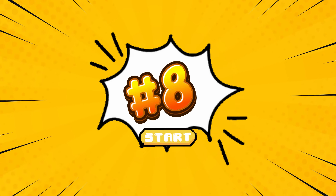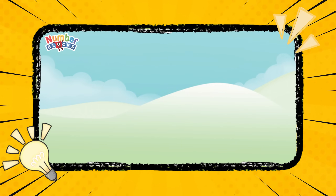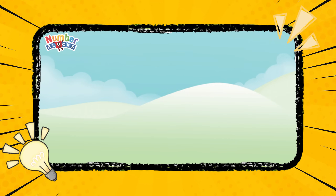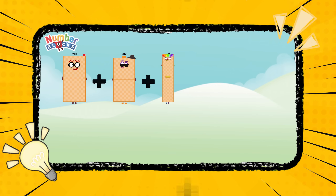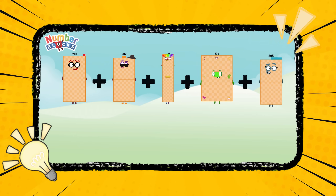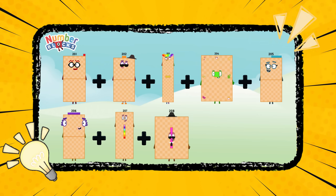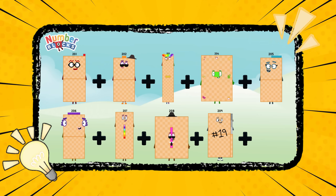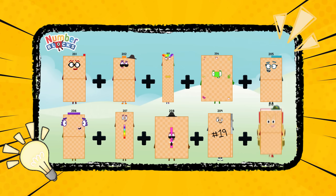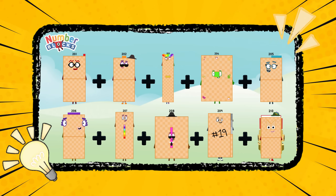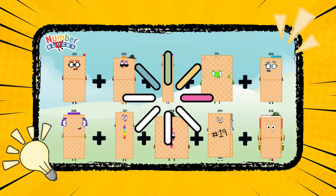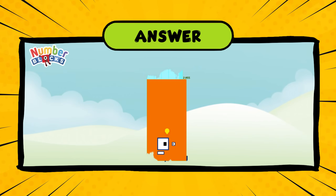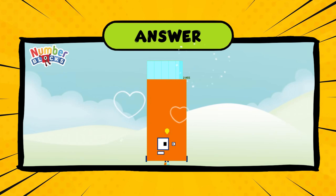Number eight. We add a dense sequence: number two hundred and one, two, three, four, five, six, seven, eight, nine, and the last one is two hundred and ten. So the answer is two thousand and fifty-five.